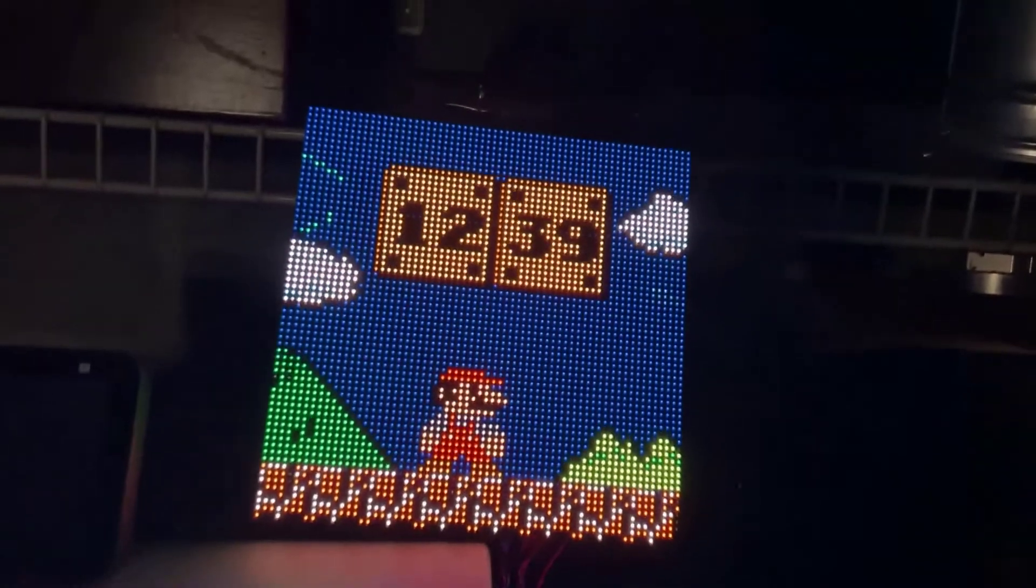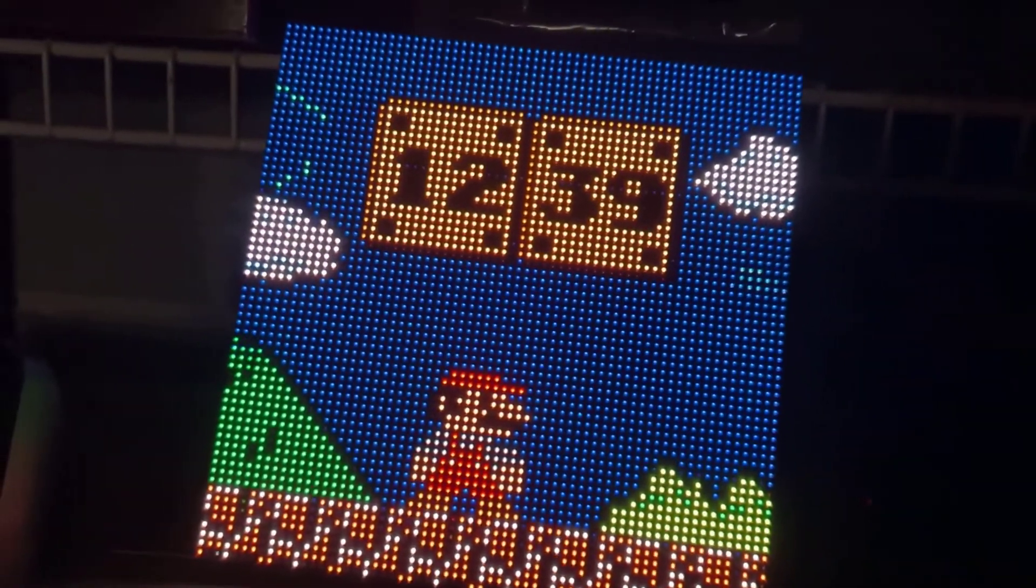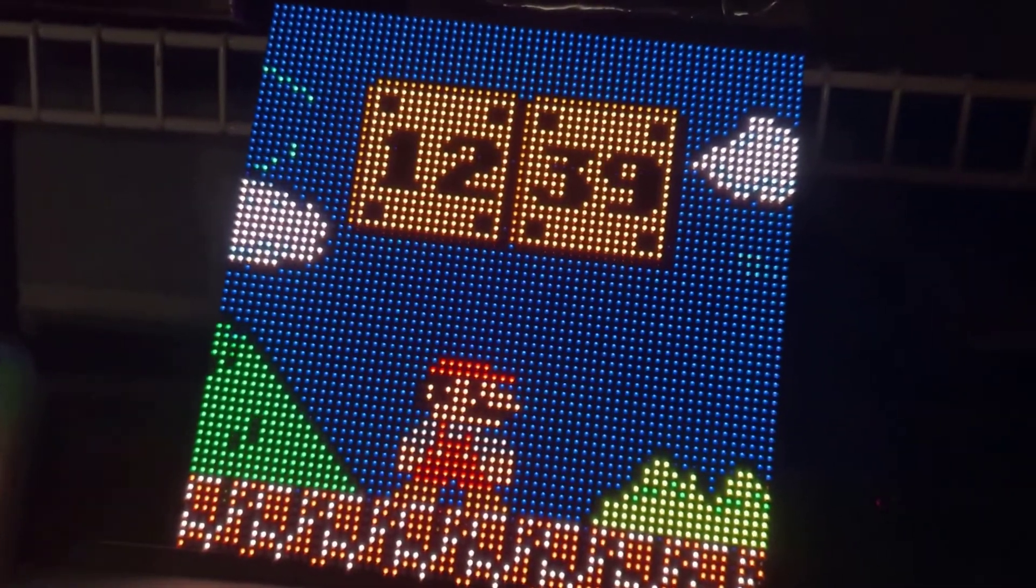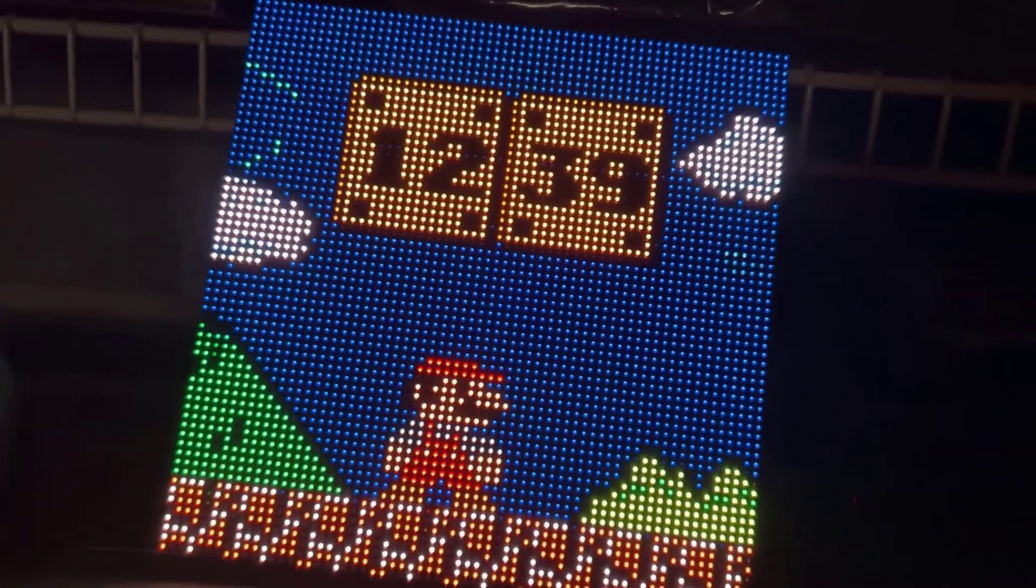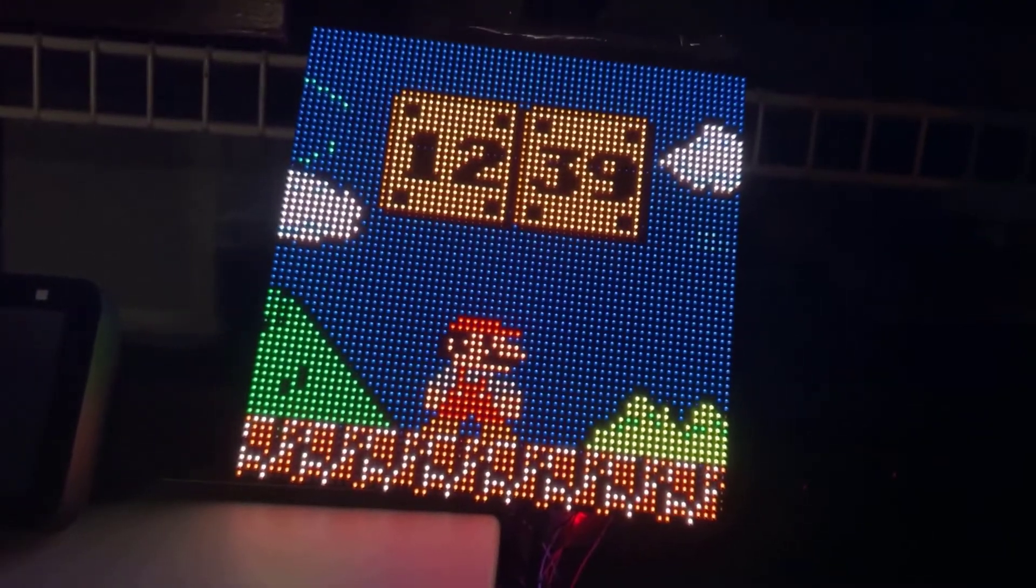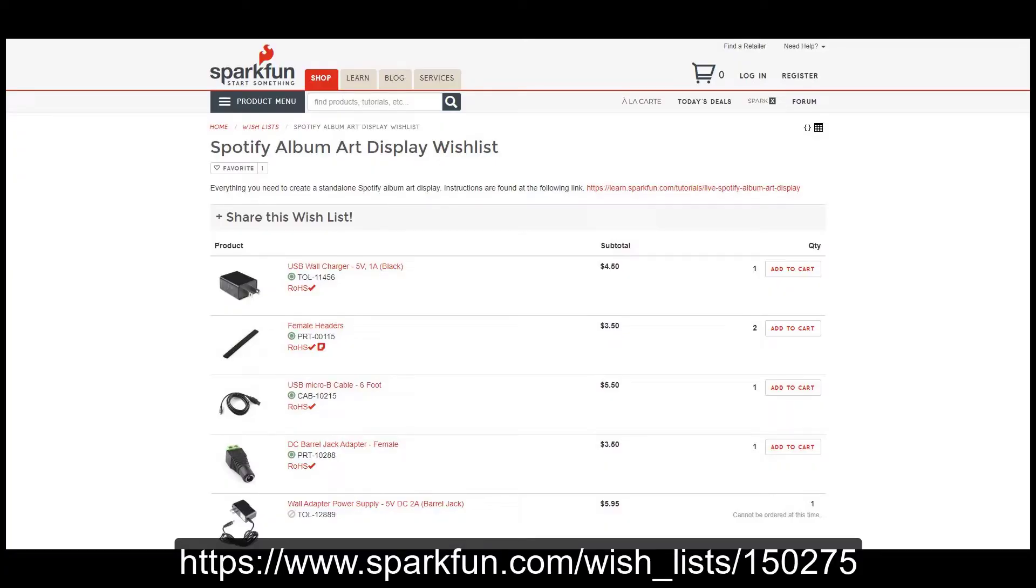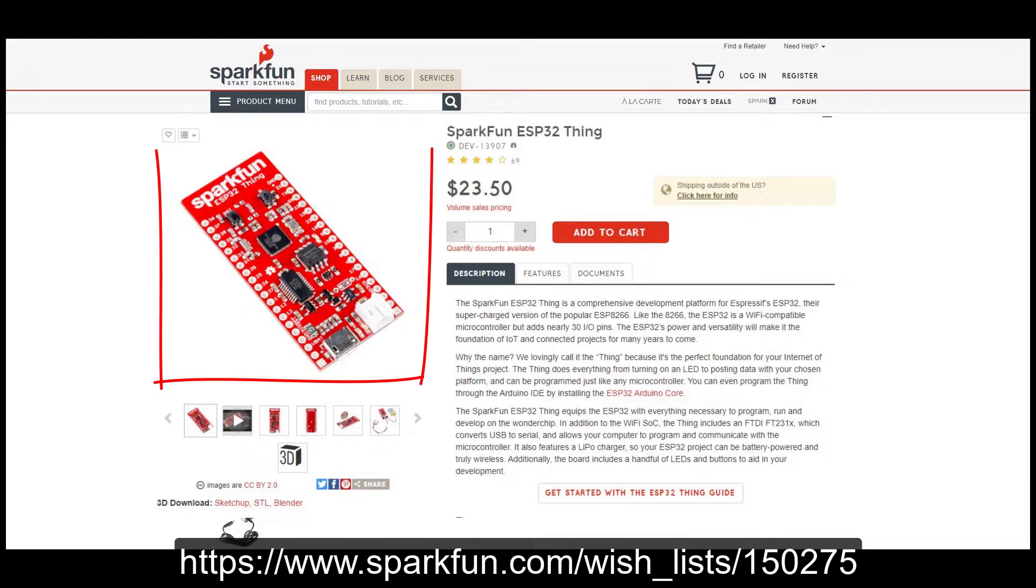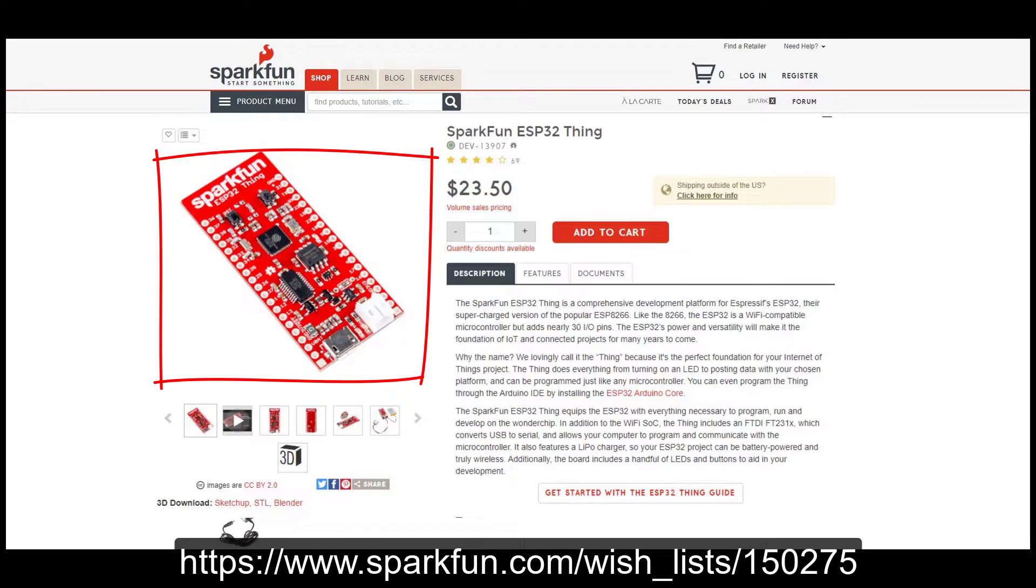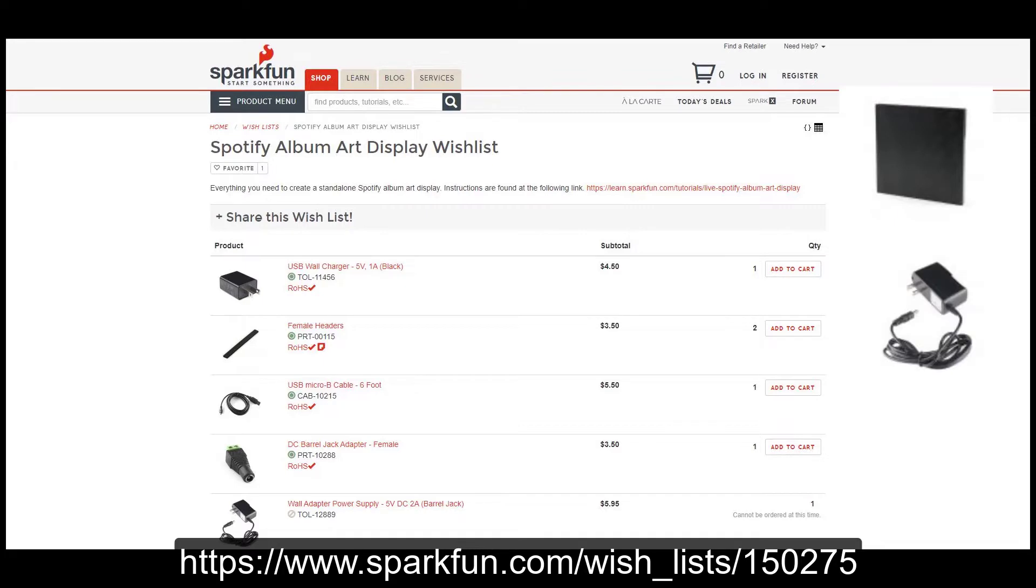This is a really cool project. I'm going to share the links to all the products I use below and walk through a tutorial on how to build this for yourself. The first thing you're going to need is all the parts for your LED matrix and a controller. For this project I use an ESP32. SparkFun has a wishlist I'll put the link in the description.